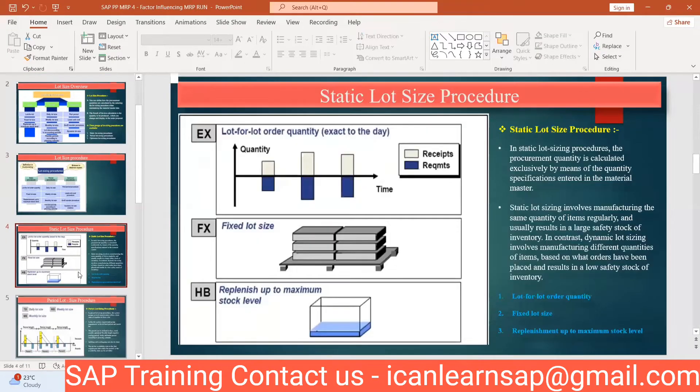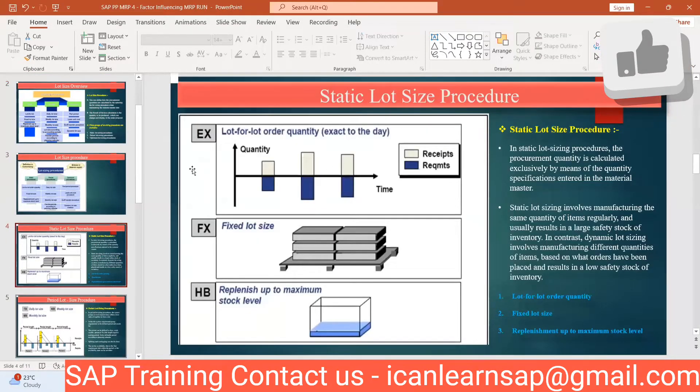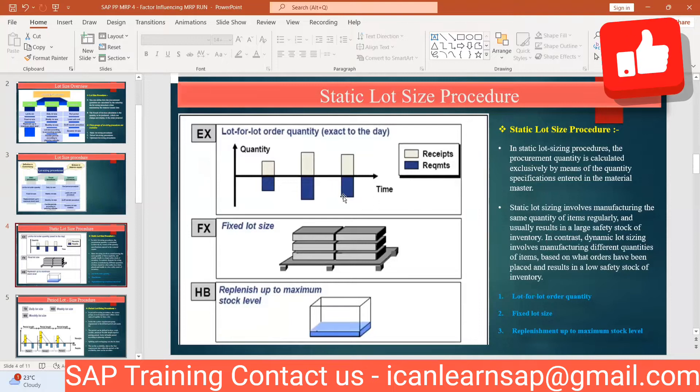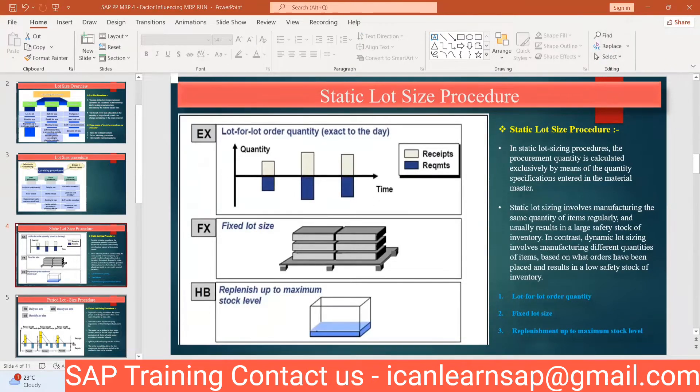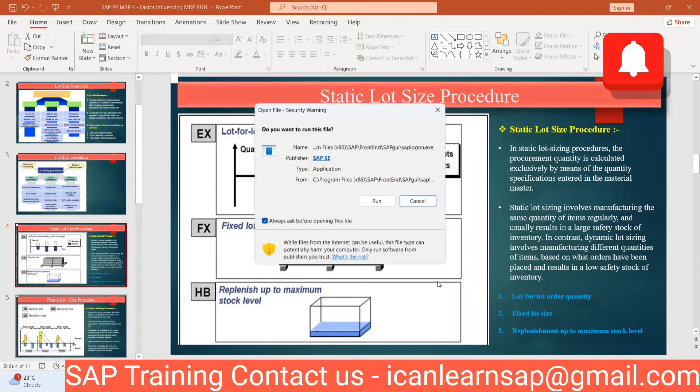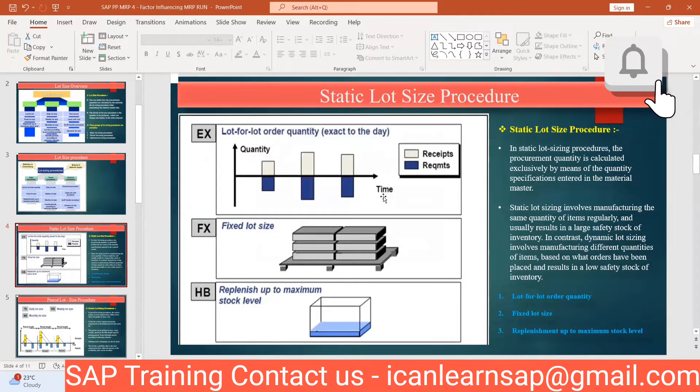Now let us understand the static lot size procedure. There are three types: EX, FX, and HB. Let us see where we are maintaining this lot size in the system.